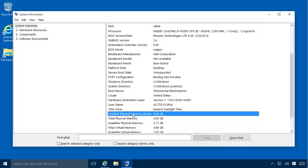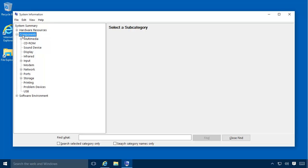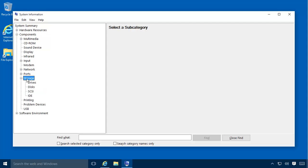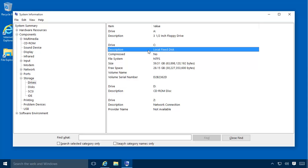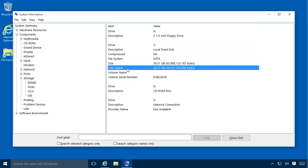Other system specs can be found in system information. For example, we can find information on a hard drive's available space. Let's click Components, expand Storage, and then click on Drives. Make sure that the drive that you plan to install the program on is a local fixed disk and has at least the minimum free space listed with the minimum requirements.